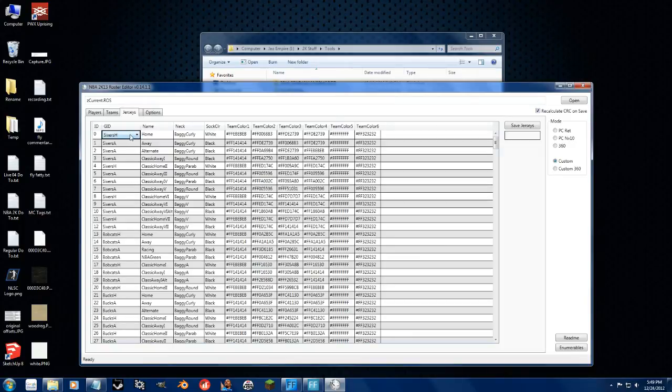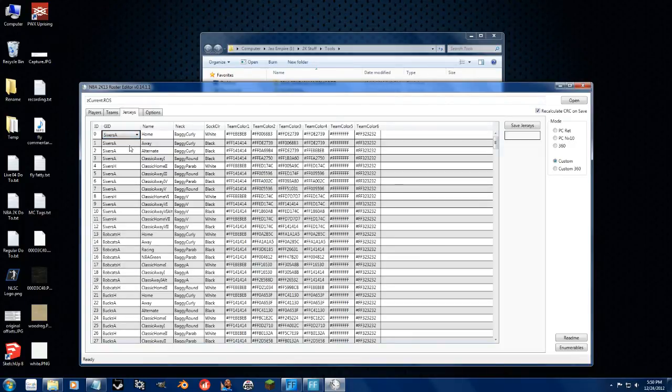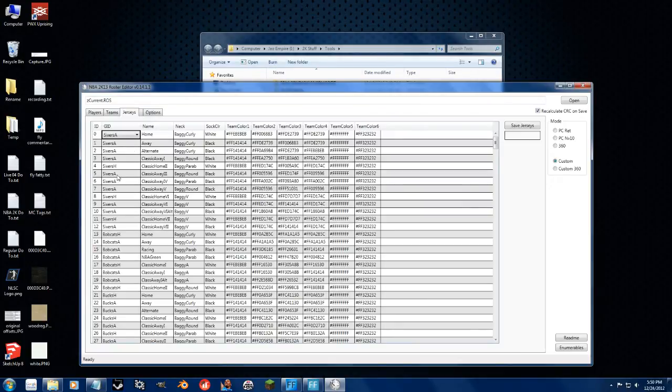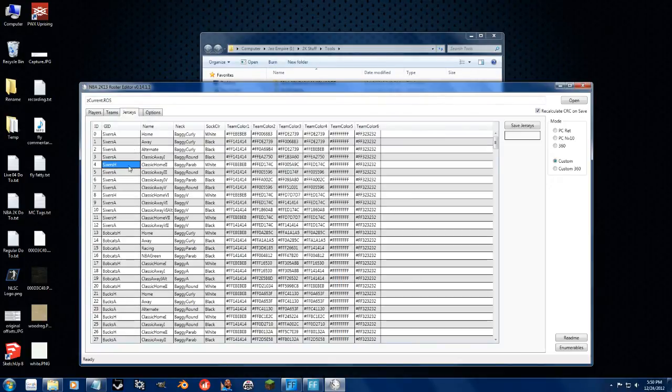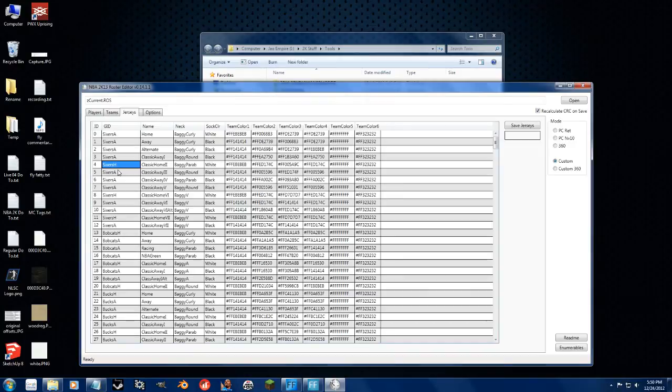But if I change this graphics ID from the Sixers home to Sixers away, automatically the roster will choose this uniform as the default home uniform, because it is the first home uniform that shows up in the entire list.